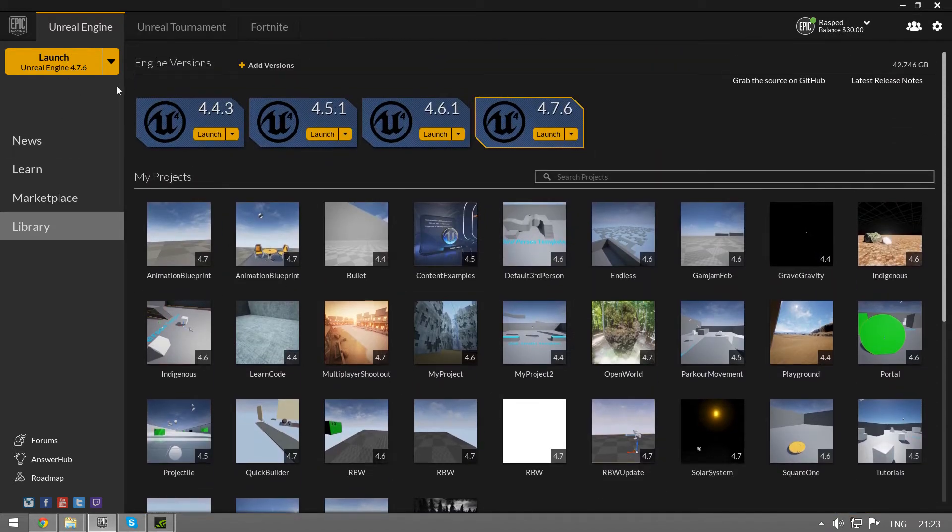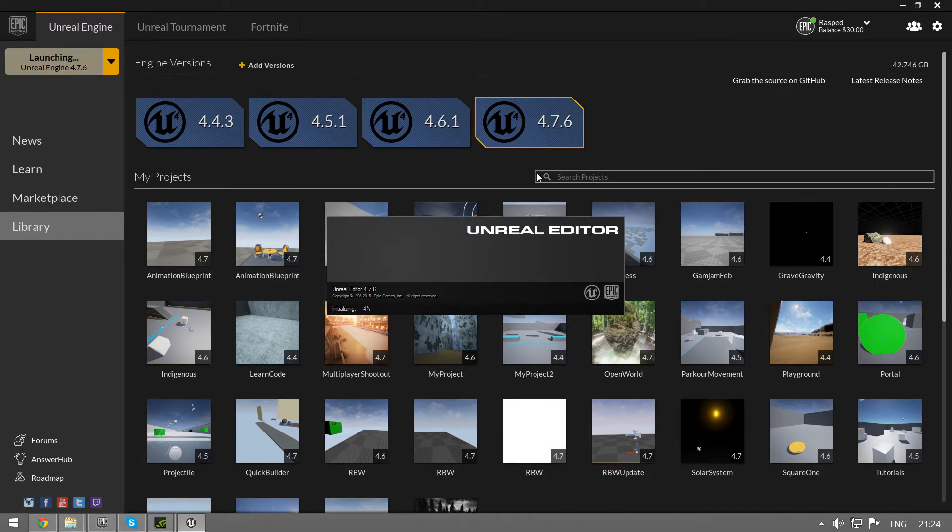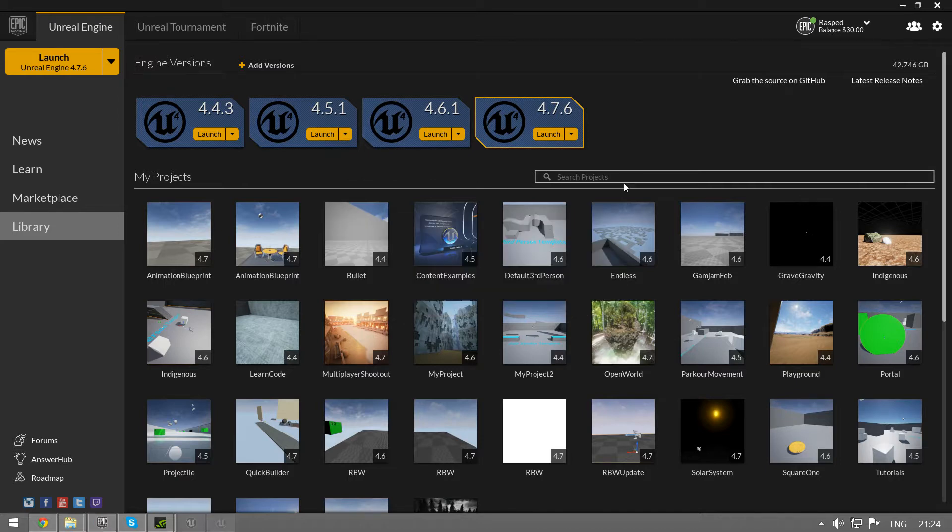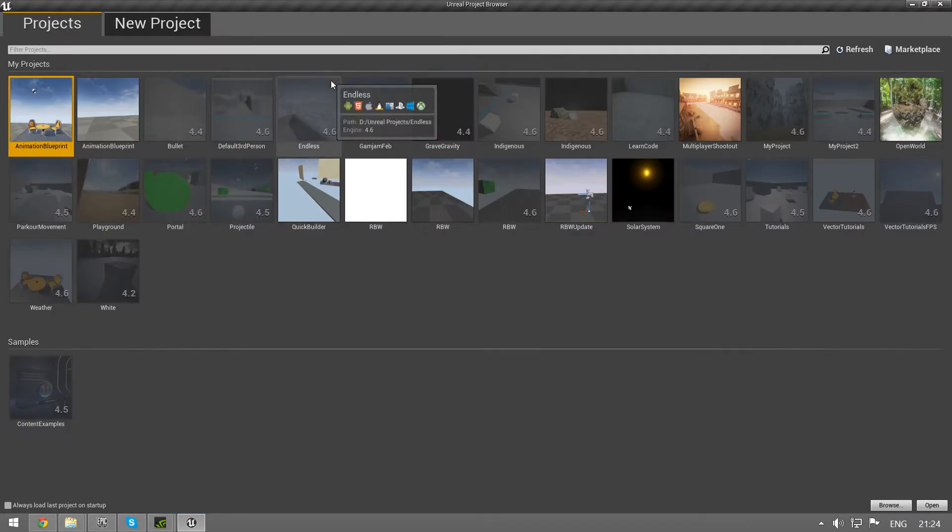So you download the engine and you launch the latest version of the editor. It's just going to take a while and if you already know how to set up inputs and how to use realistic blueprint weapons, don't bother watching this video.